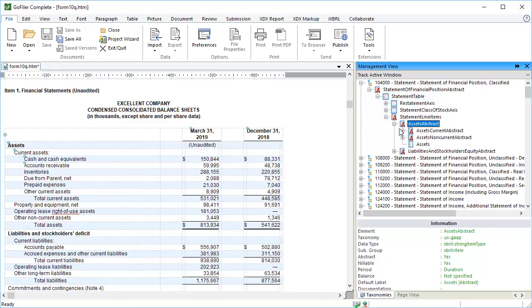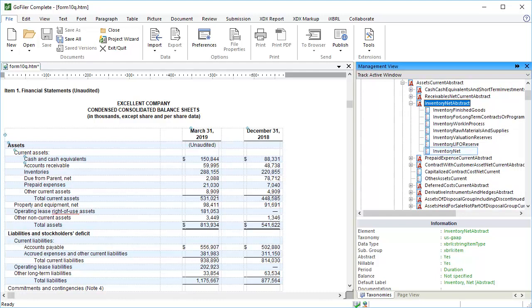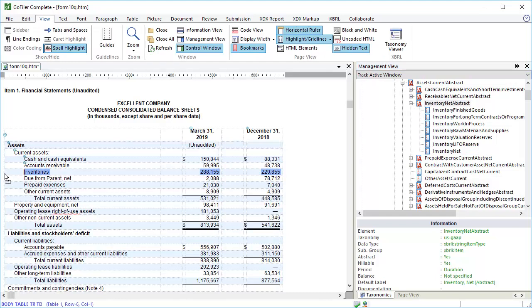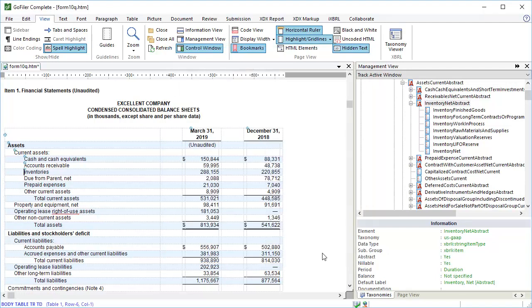As we expand these items, you can see the structure of the table. Here's the Assets Abstract element. Below it is Current Assets. I already tagged Cache and Cache Equivalents, as well as the receivables. Our next line item represents Inventories. So let's expand the Inventory Net Abstract item. Here's Inventory Net, which is the element I want to use. Just click it and drag it to the row. When you see the light blue highlighting, that means that the software is going to tag that row with the element we're dragging. To complete the drag, release the mouse button. The Add Row Element dialog opened with the element already selected. We can check our options and then click OK.